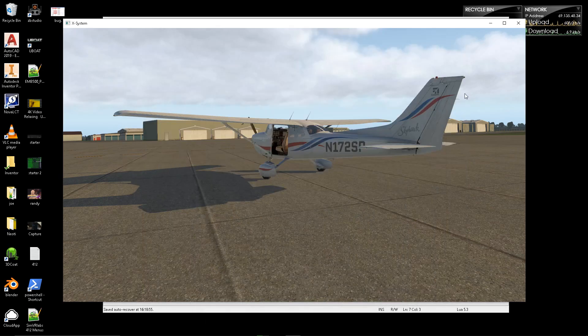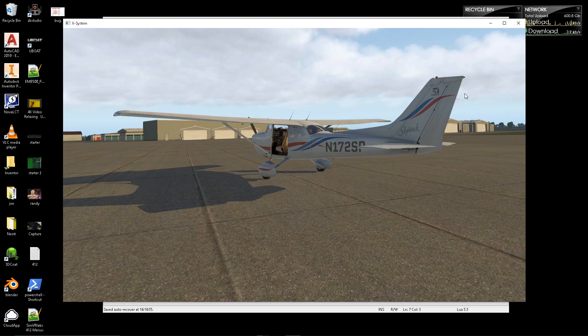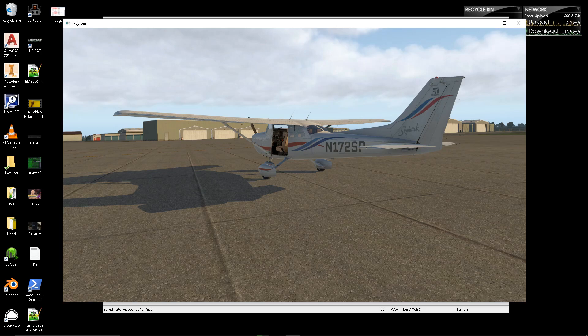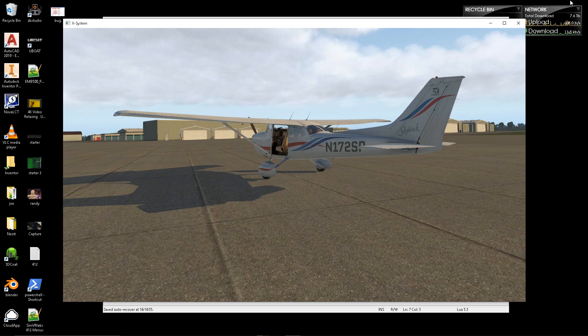Hey guys, Joe from SimVR Labs here, and as promised, it's time to get into the IMGUI menus. IMGUI is a thing that's been integrated into Fly With Lua, where you can make menus that are scalable and resizable, and you can put buttons and stuff on them, and compatible with VR, which is awesome. So, let's get right to it.